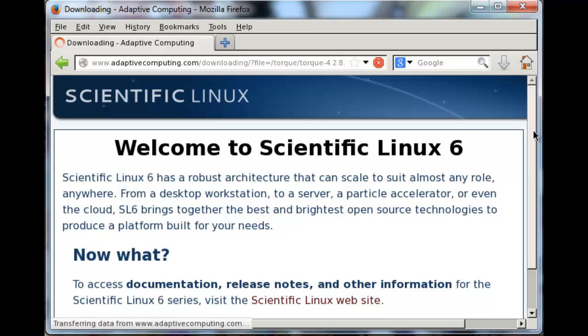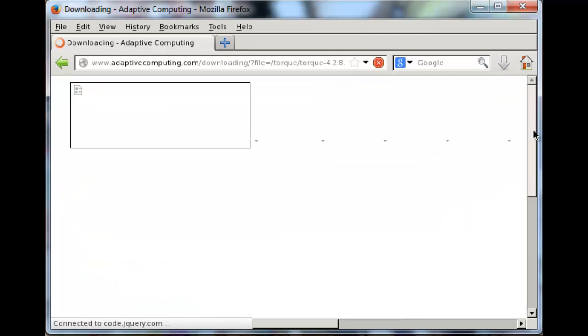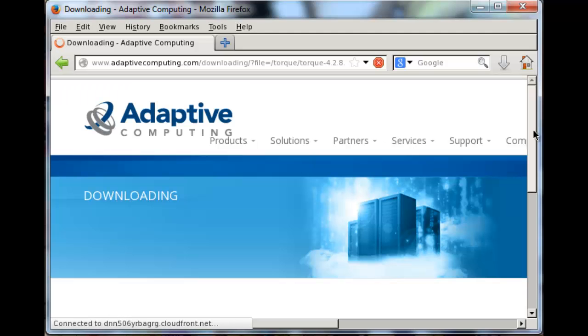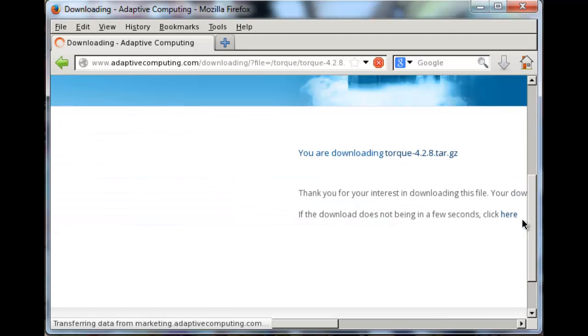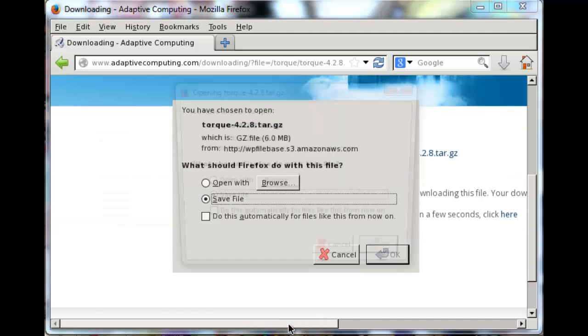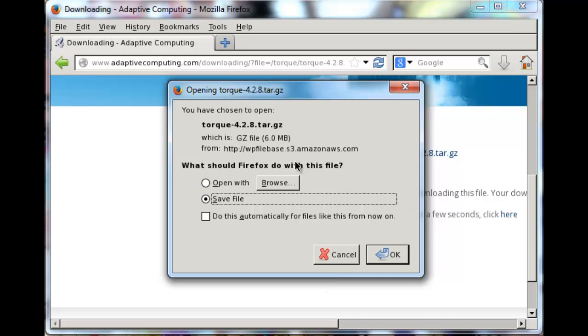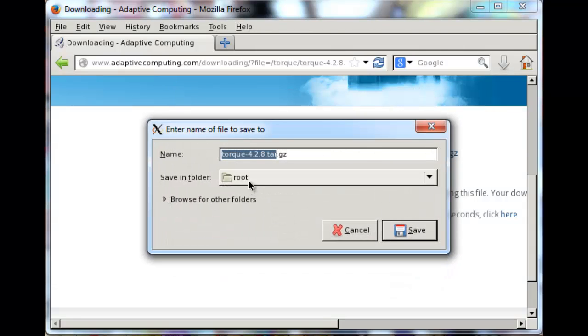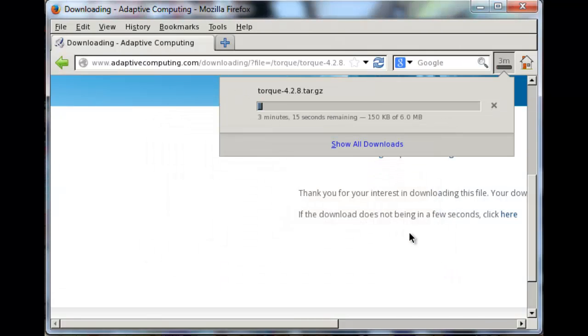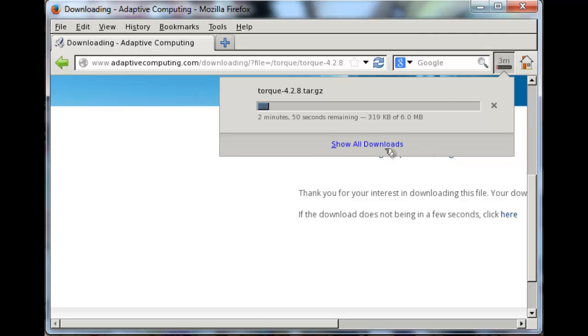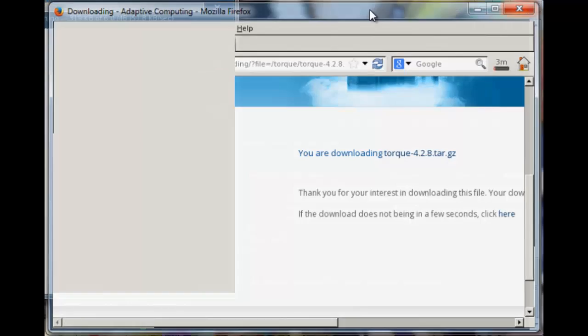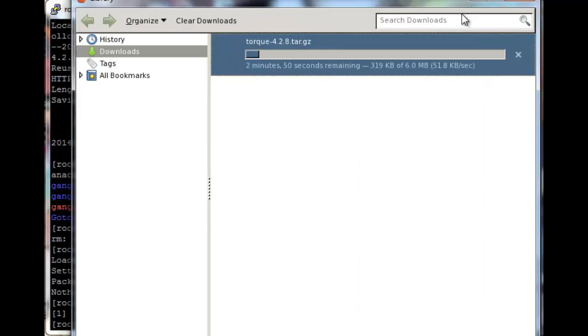Before opening Firefox, make sure that Xming is already running, otherwise Firefox or PuTTY is just going to complain that it can't open. So that pops up. Just make sure that's in the root folder and then save it. I'm just going to pause this video again until it's finished downloading.